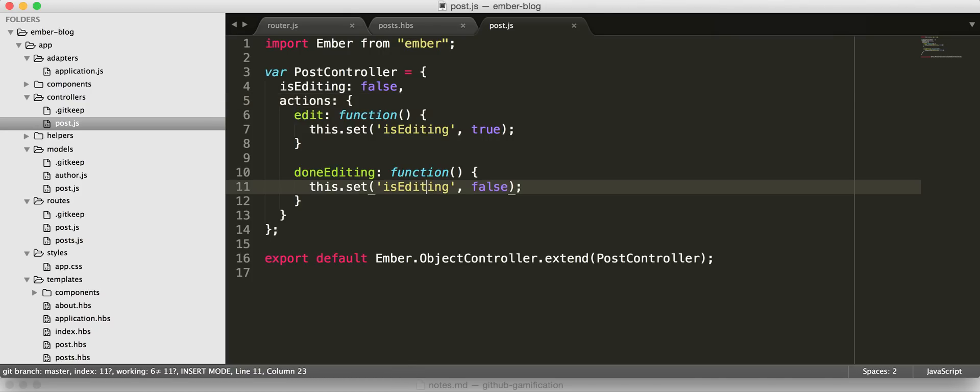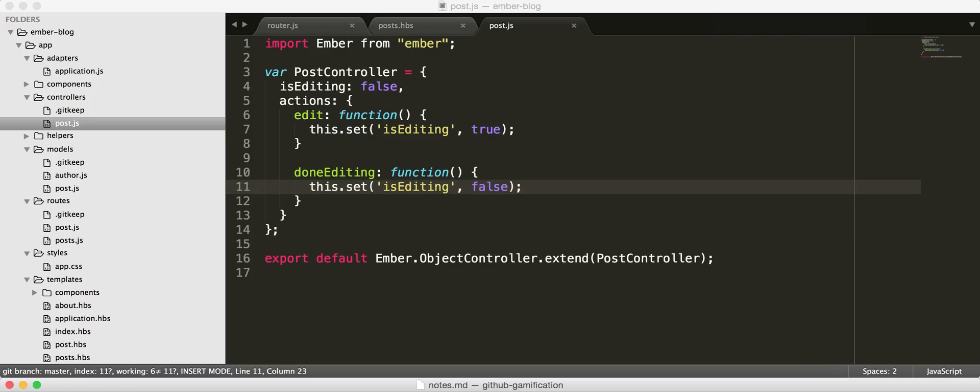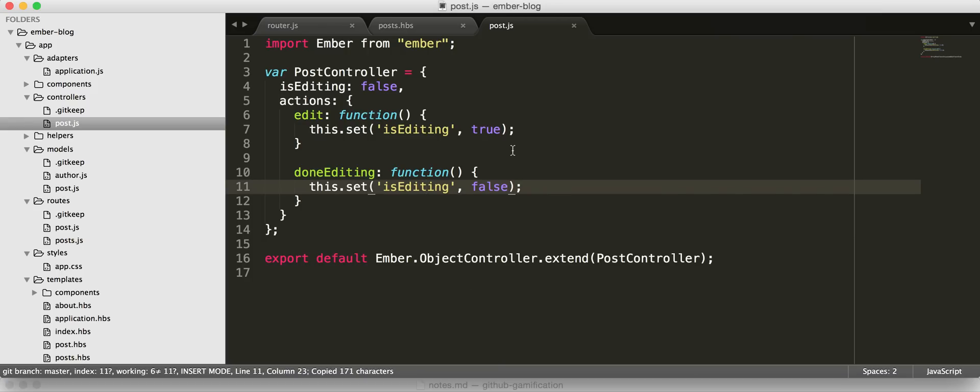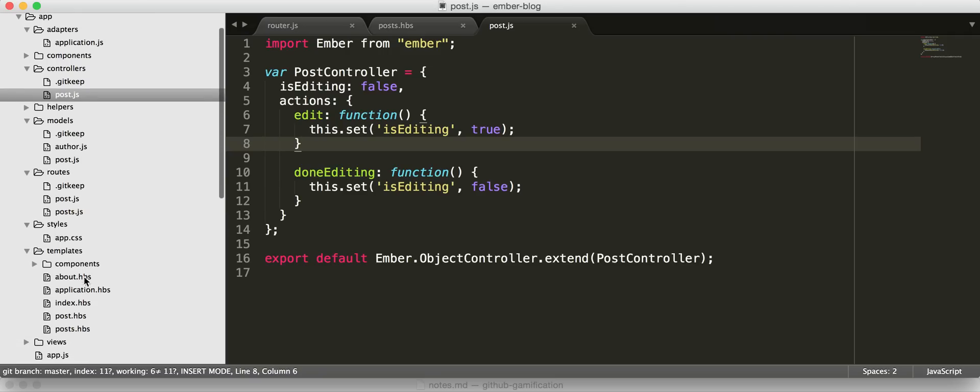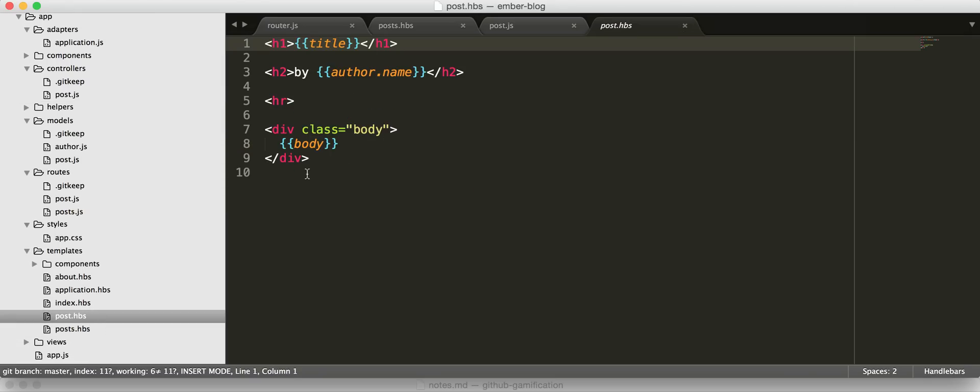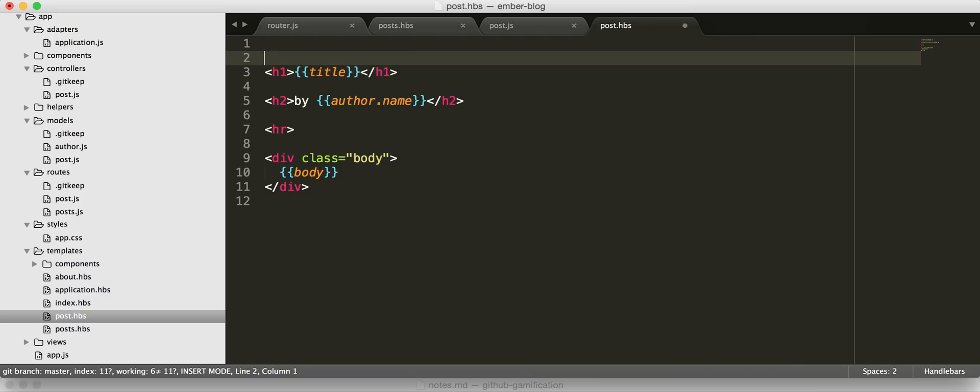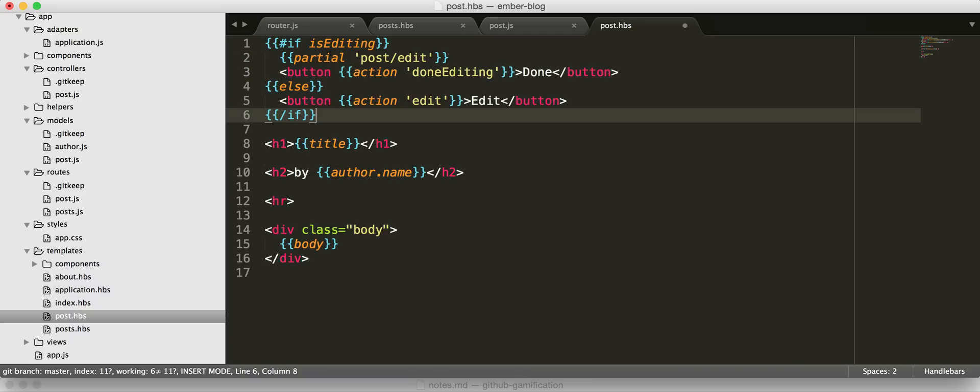So the controller is in charge of keeping track of the state of the current page. And so now to our post template, so that when we're viewing a post, we can toggle in between editing and not editing. I'm just going to shove this guy at the top for demonstration purposes.